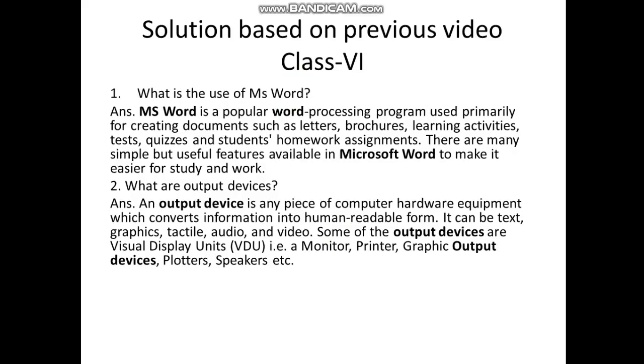Good morning students, today first I will discuss the questions based on previous details. What is the use of MS Word? MS Word is a popular word processing program used primarily for creating documents such as letters, brochures, learning activities, test quizzes, and students' homework assignments.